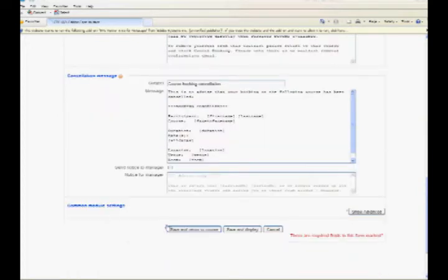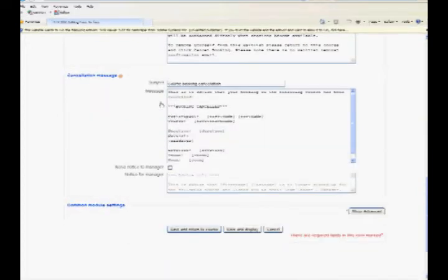Each section has the fields Subject, Message, and Notice to Manager. The Notice to Session Manager will be sent if the option Send Notice to Manager is enabled. Click Save and Display.